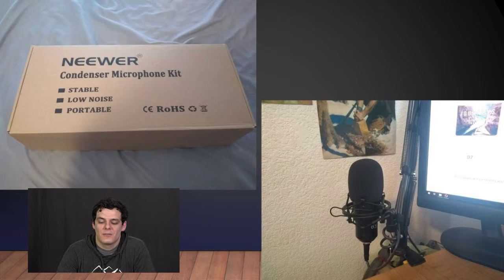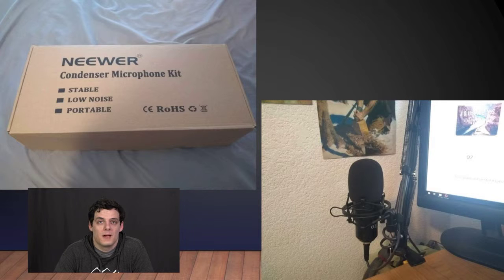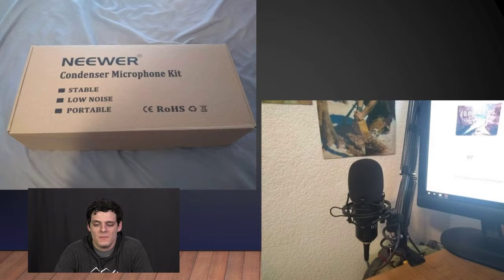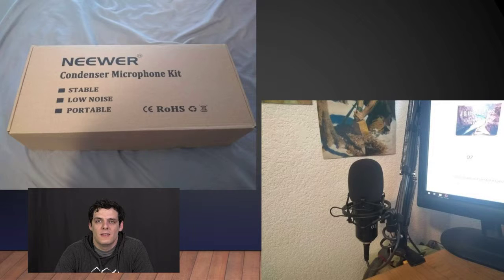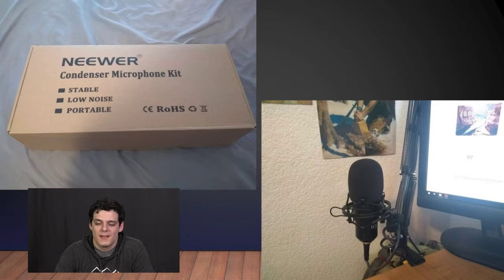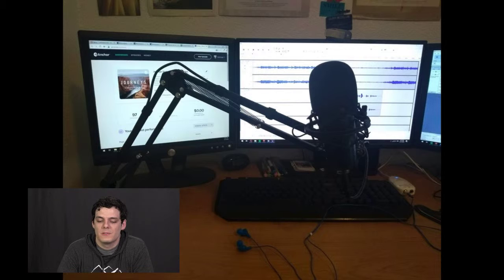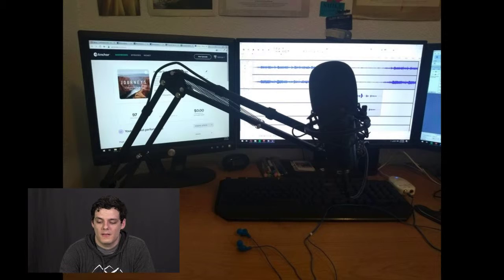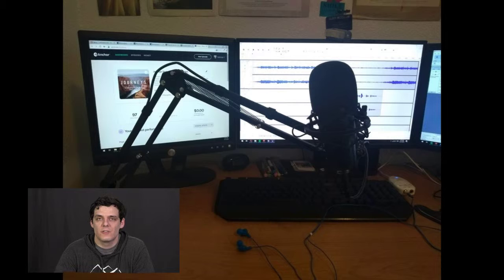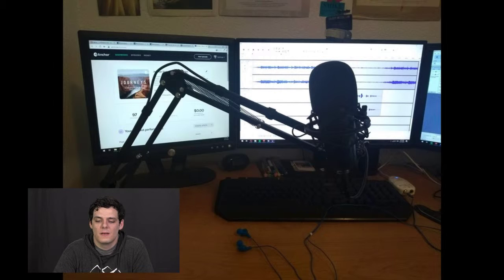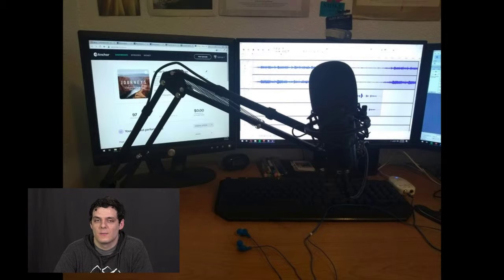I got so excited about it that I actually invested in my own microphone to perhaps do some recordings on my own. And it turns out that I haven't done anything particularly on my own yet, but I was able to use it to help produce the podcast where I recorded some of the intros that we needed.